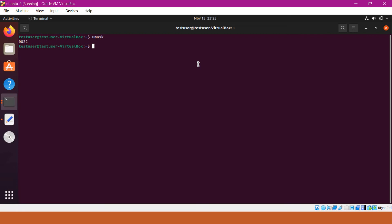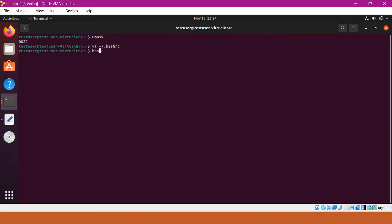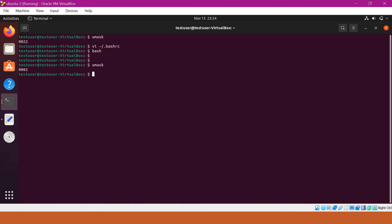For example, if I change the .bashrc file, I can enter the umask value, such as 002. After executing bash, we can see the umask value is now 0002. This way we can change the umask value permanently for a user session.